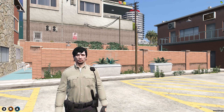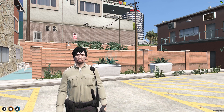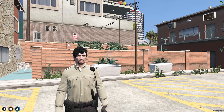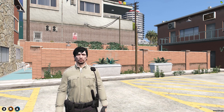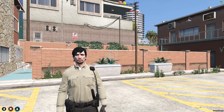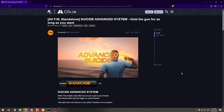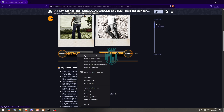This script works with ESX and QBCore, and it's completely free as well. So if you like it, you can definitely install it in your server. I will mention the link in the description box. First, you need to go there — right here we have our script, so scroll down and download it from the GitHub profile.